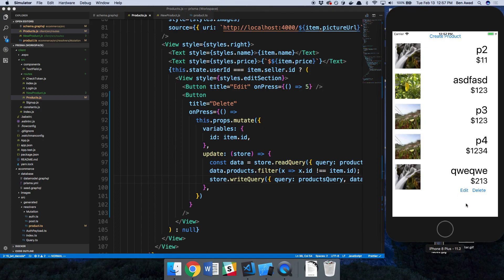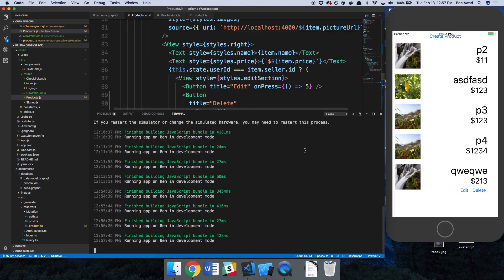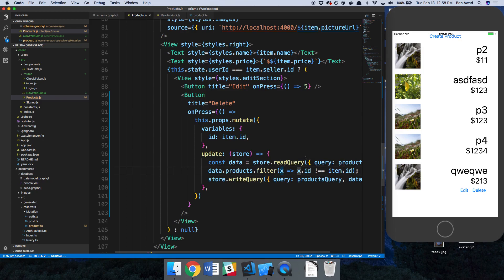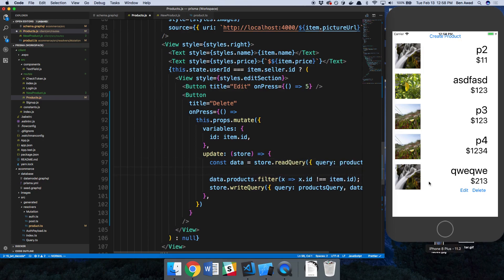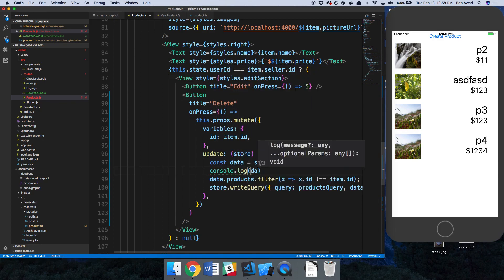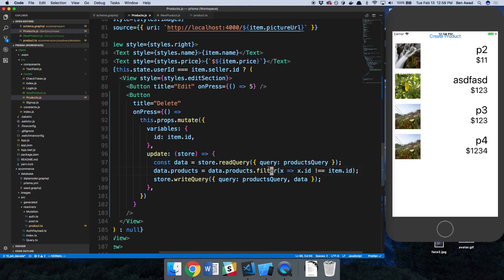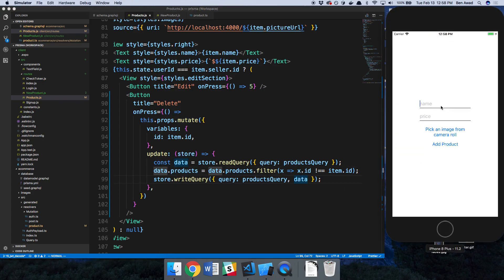After testing, the delete didn't work at first. I added console logs to debug and realized the issue: filter does not change the array in place like push does — it creates a new array. I was creating a new filtered array but not assigning it back. I fixed it by saying data.products equals the filtered result, and now it properly reassigns before writing back to the cache.